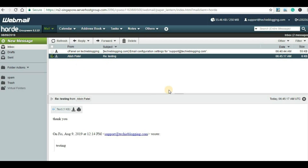So this is how we can create a business email account for our website. That's all for this video. Once again, don't forget to like the video and share the video. Don't forget to subscribe to my channel and hit the bell icon so that whatever new video I upload in my channel, you will get a notification immediately. Thank you for watching.